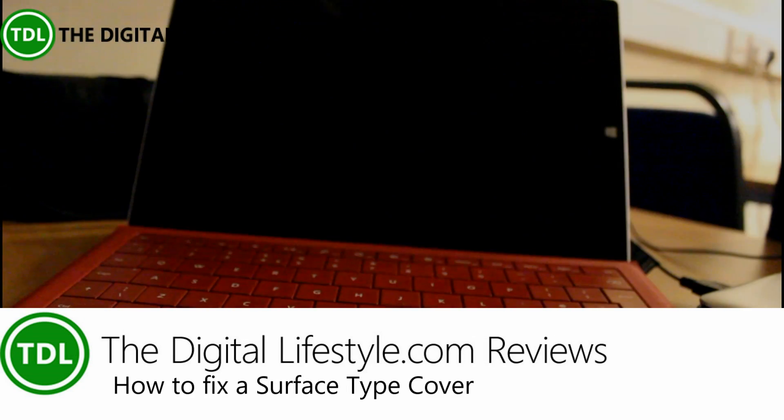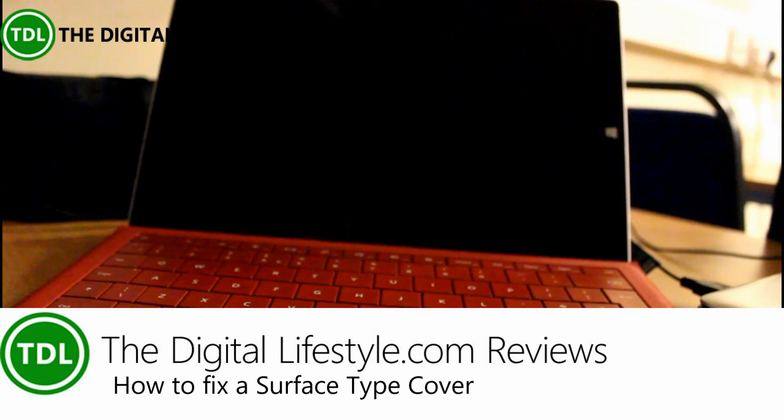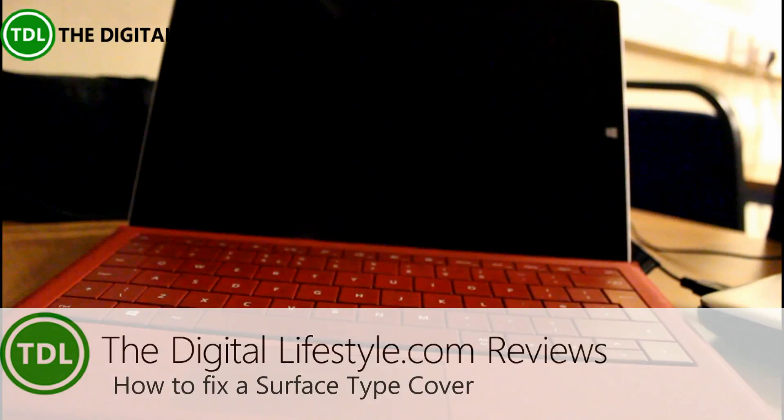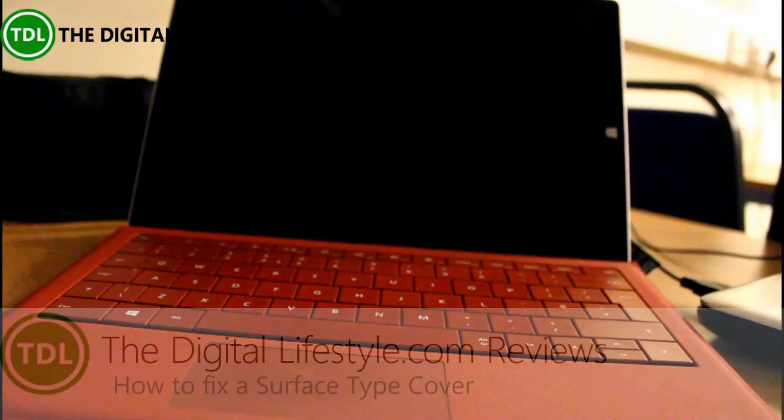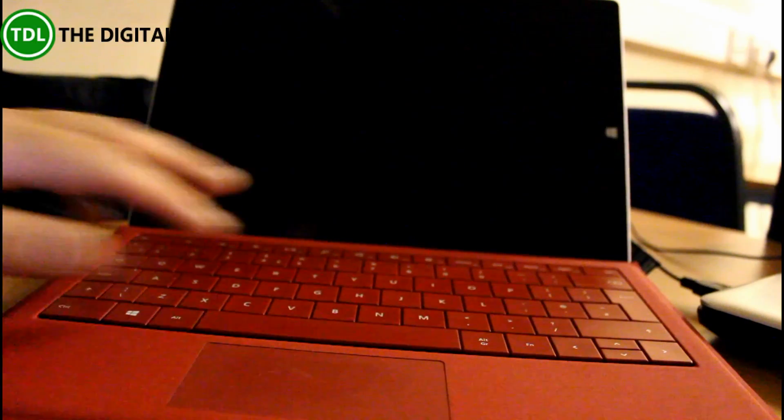Welcome to a video from The Digital Lifestyle. This is a very quick video showing you how to fix a problem with your Surface Pro 3 or Surface Pro 4 keyboard. It's a very popular post that I did, so I thought I'd show you in a video.